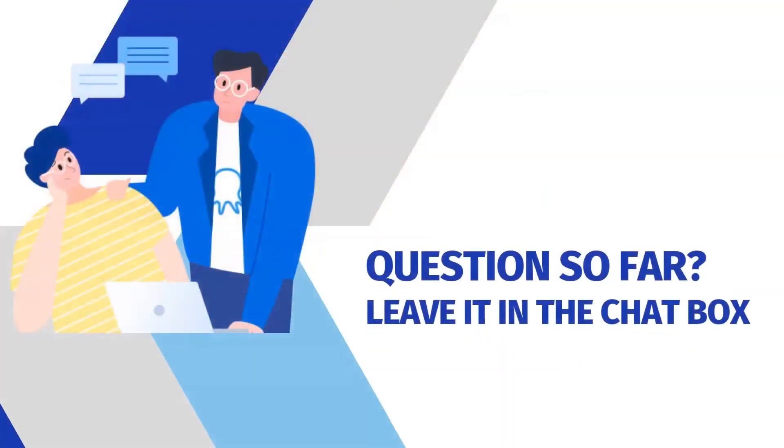Thanks, Yina. Before I begin, just a reminder to everyone that please feel free to leave any questions you have in the chat box and one of our panelists will get back to you.